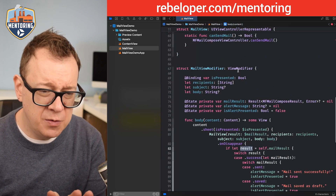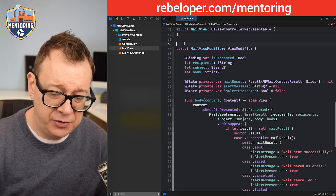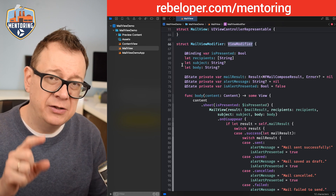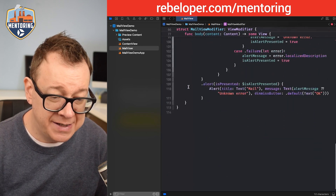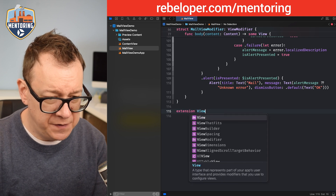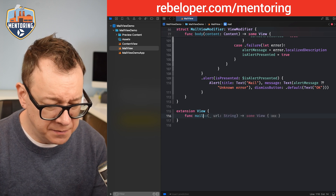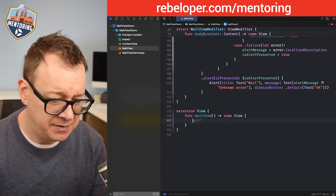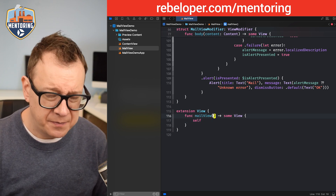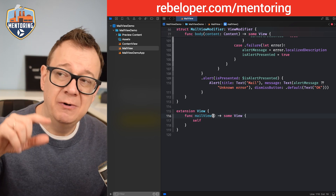The view modifier is a struct, but we want dot-notation syntax. So we create an extension on View, and inside add a function mailView with all the same parameters: isPresented as Binding<Bool>, recipients as [String], and optional subject and body.